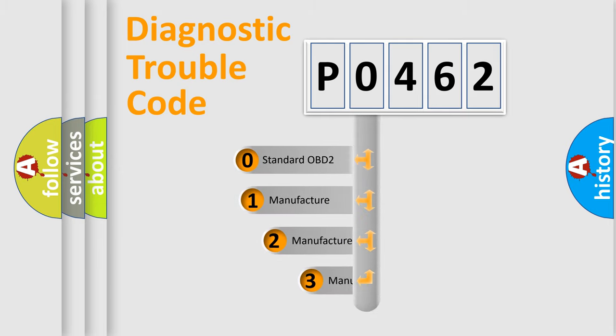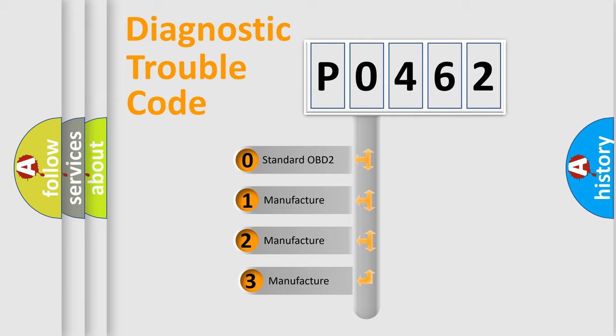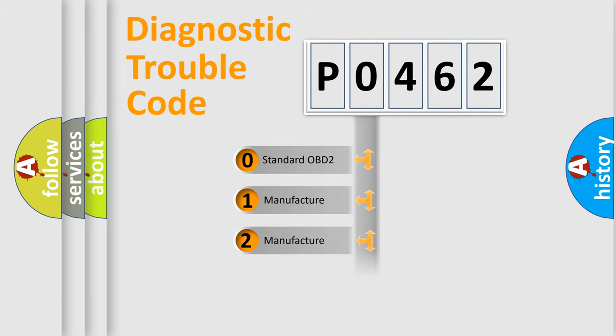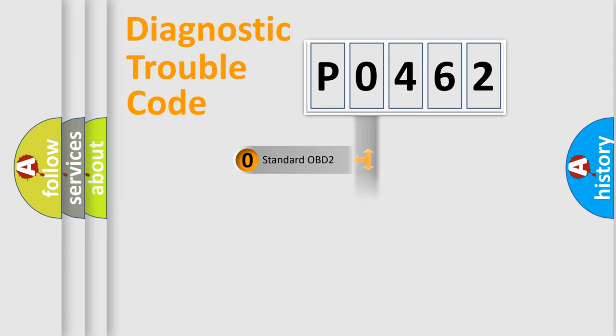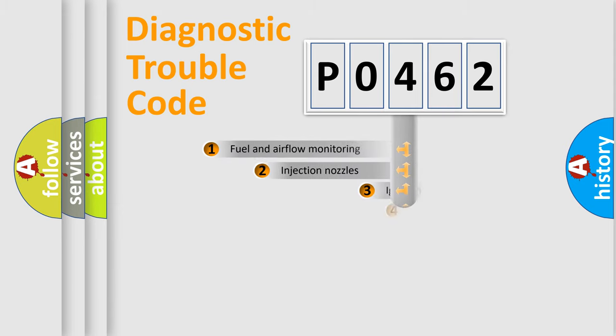If the second character is expressed as zero, it is a standardized error. In the case of numbers 1, 2, or 3, it is a manufacturer-specific expression of the car-specific error.